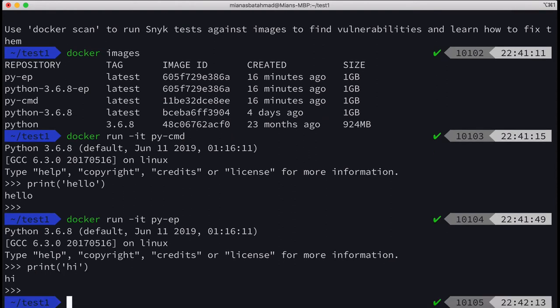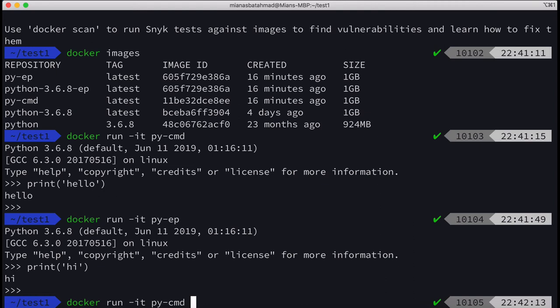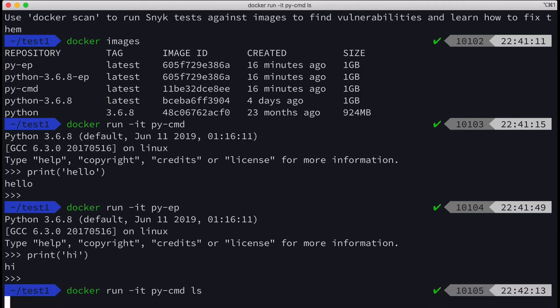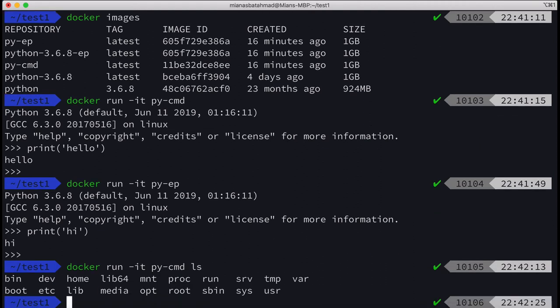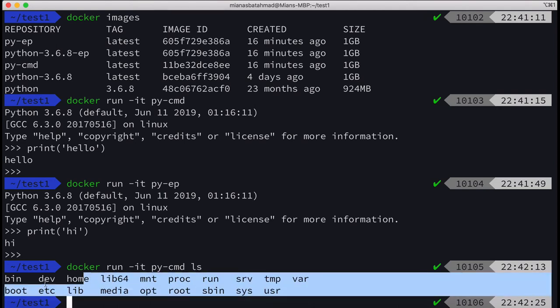So we can then ask, what's the difference? The difference is that the one which has CMD, we can overwrite that command. So there was Python, but if we do ls, now we are getting the list of directories in the root directory.